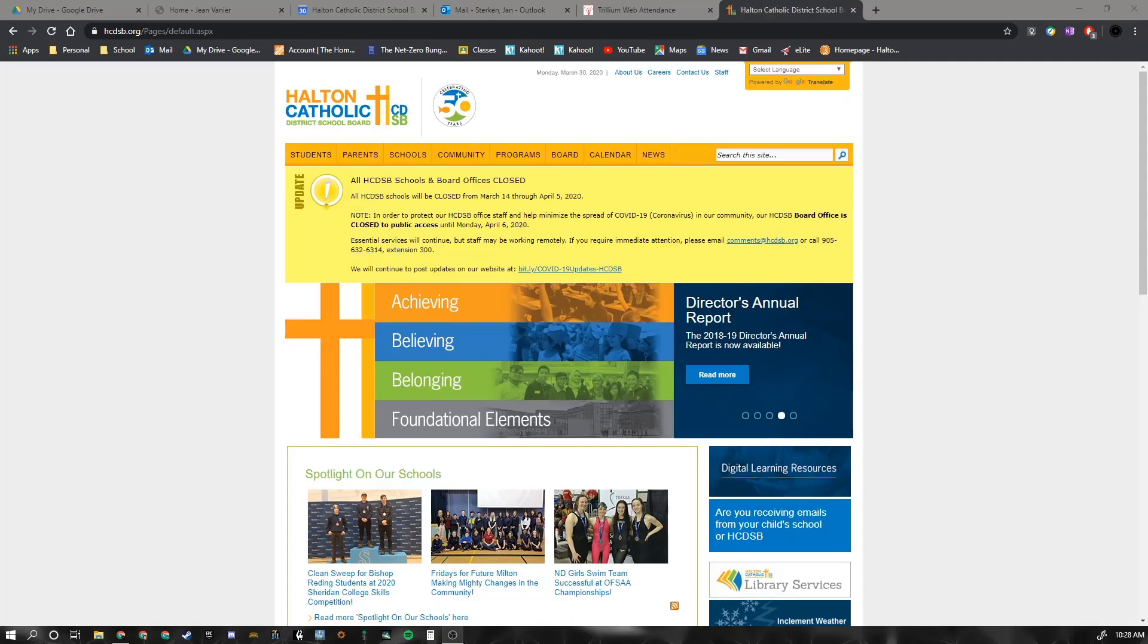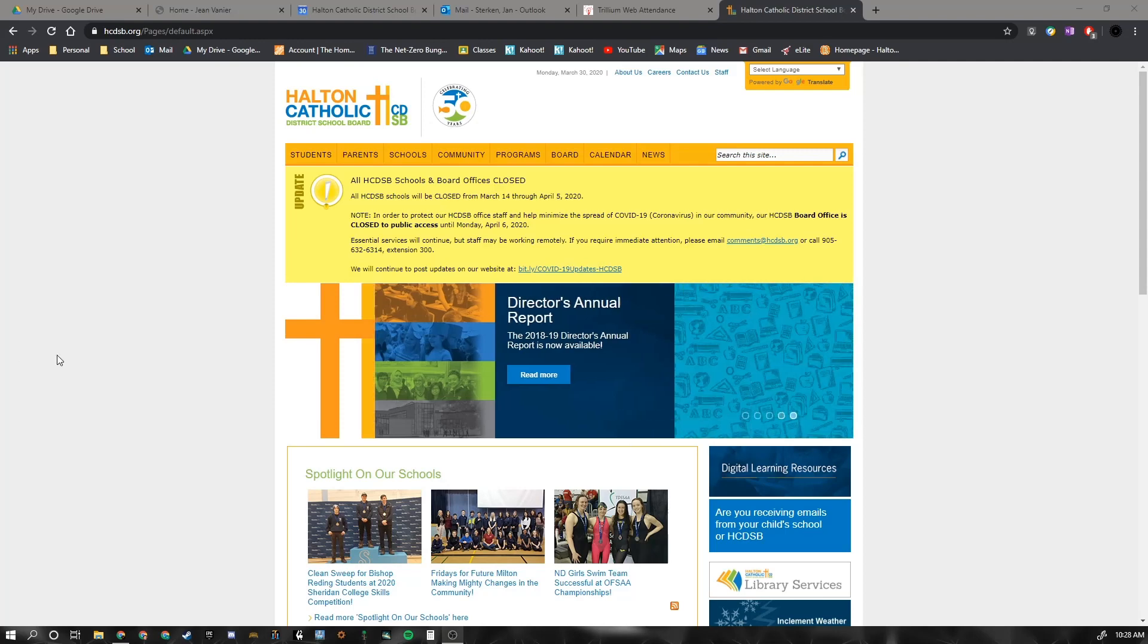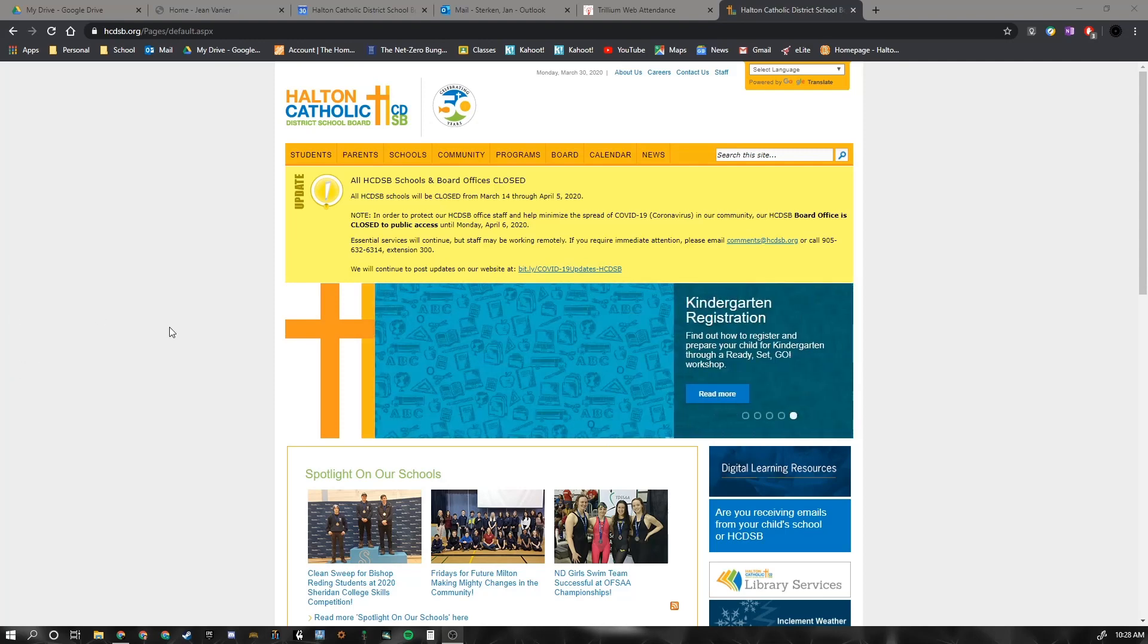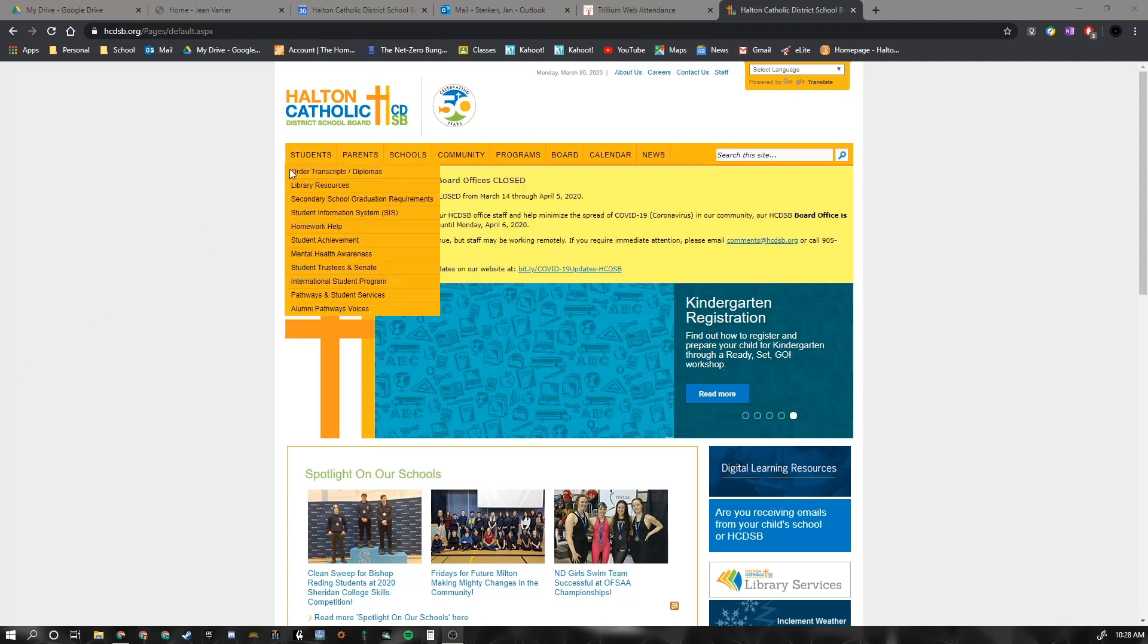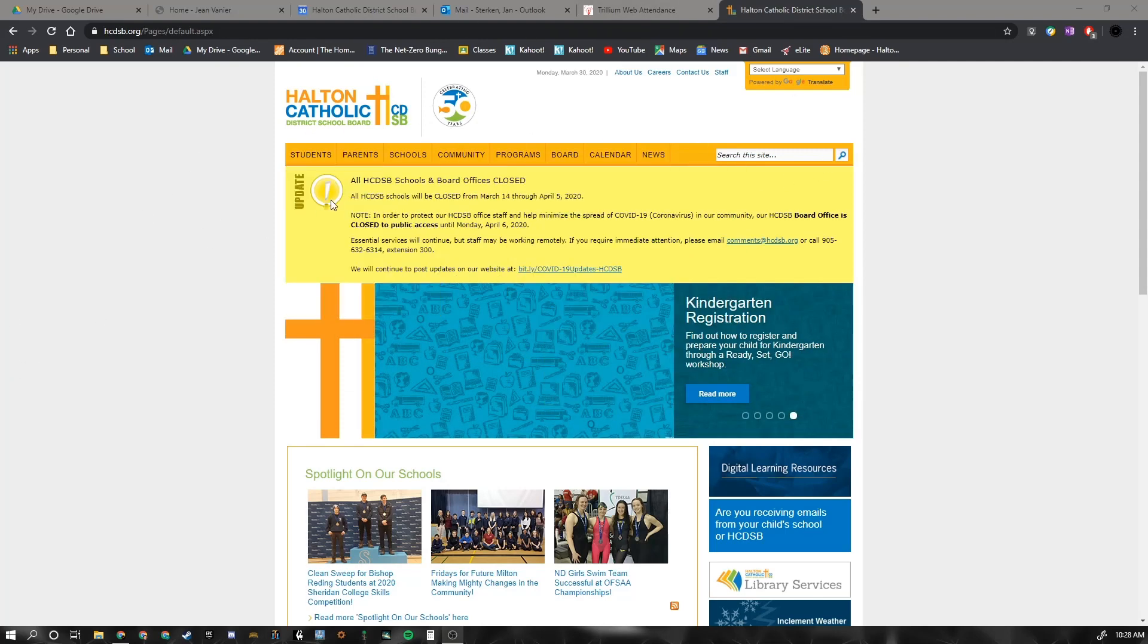This is how you log into your Google SketchUp. You're going to go over to your browser. I'm using Chrome.